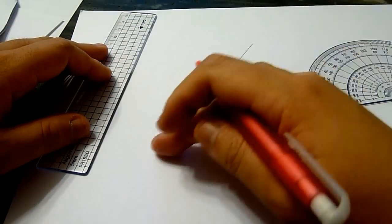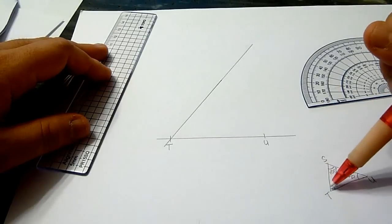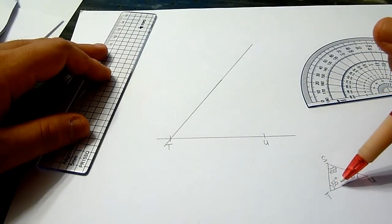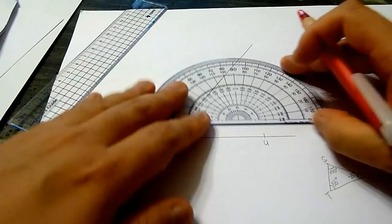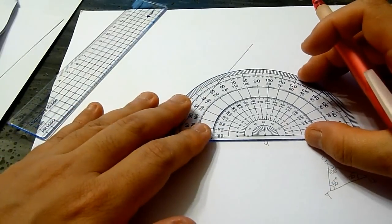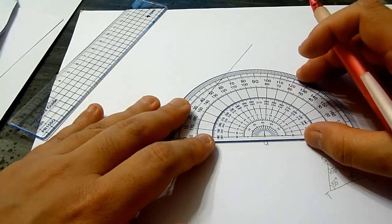So this is the line that extends to give you 55 degrees. Next, 25 degrees.